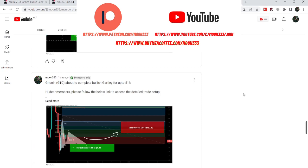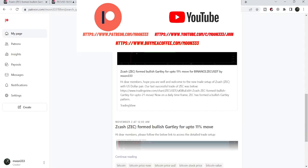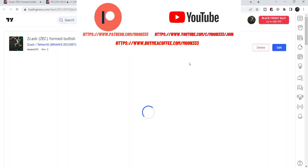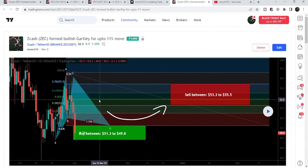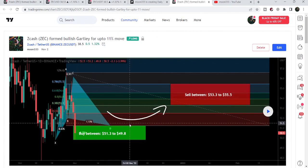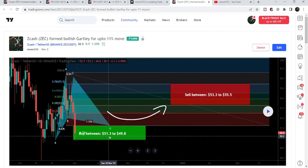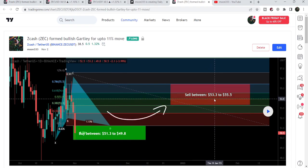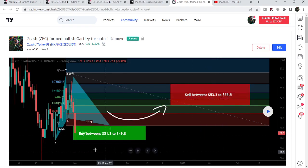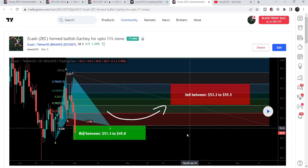Let me begin with my recent trade setup of Zcash that I shared with my members on the 2nd of November. That was a harmonic bullish reversal setup — a Gartley pattern — that Zcash formed on the daily time frame chart. Our buying zone was from $51.30 down to $49.80, and our sell target zone was from $53.30 up to $55.50, defined per the Fibonacci sequence of this pattern.